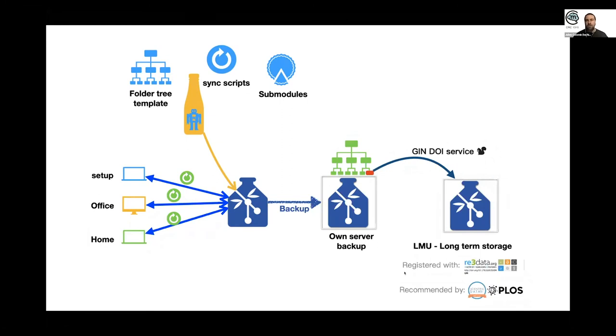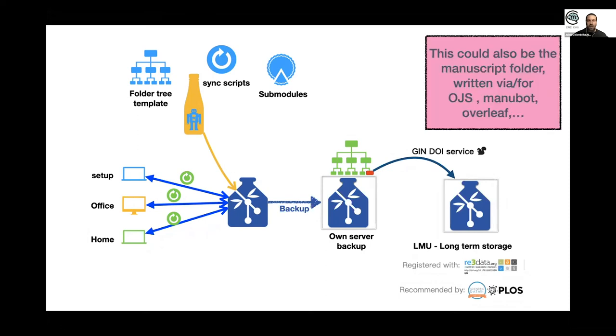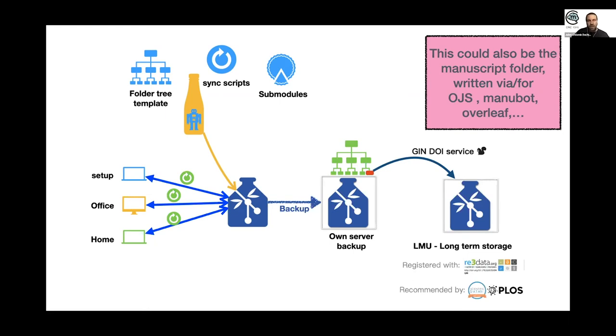This was primarily meant for data, but you could also think that the manuscript folder there could also be published directly from your computer to a service via OGS or any other tools which is Git-based.